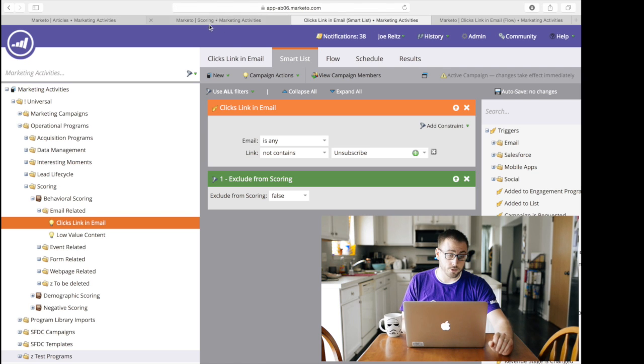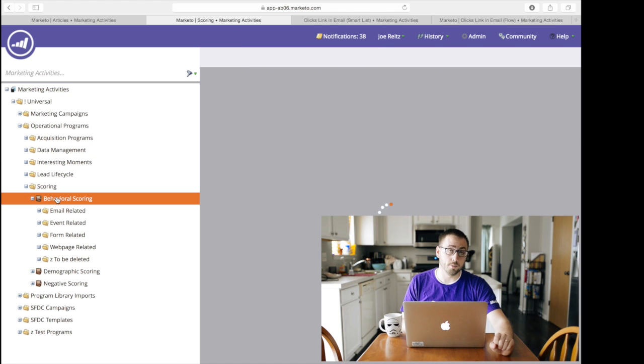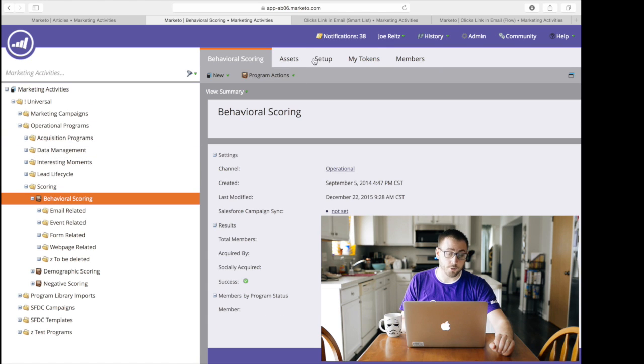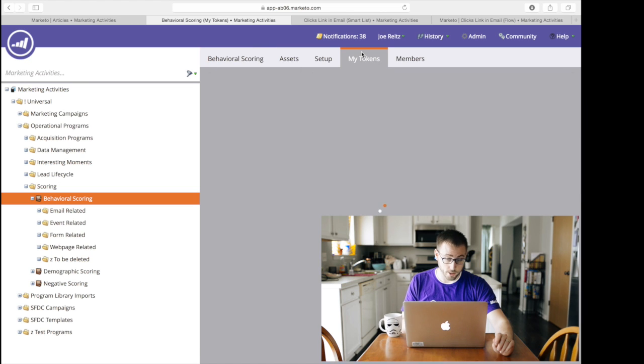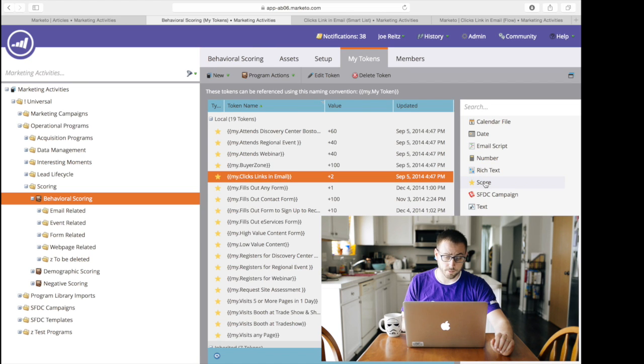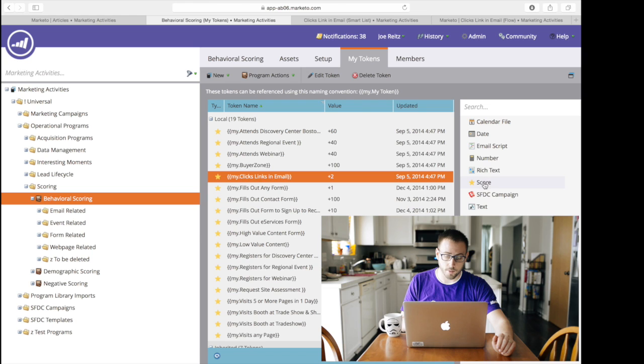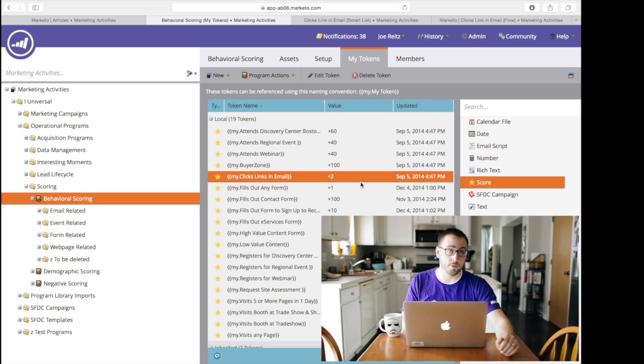And how that looks in these programs is when you click on the program itself, you get these tabs across the top. The one we want is My Tokens. And when we go in here, you see that we've already dragged in the basic scheme of My Tokens tabs. You can drag in any of these token types. And then you name the value or the token itself, and then you ascribe a value to it in the case of a scoring token.